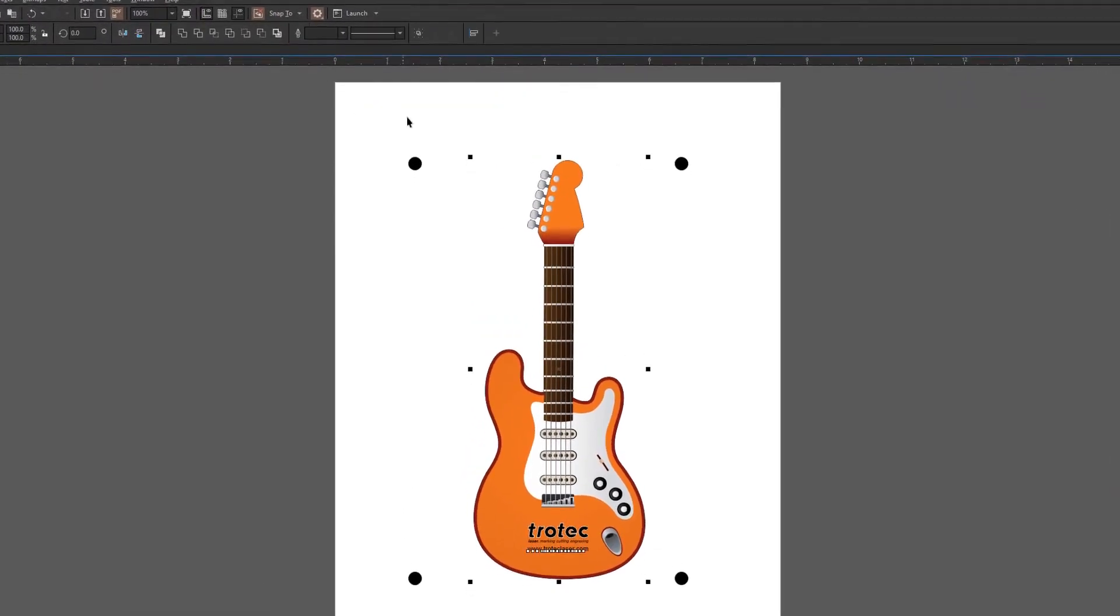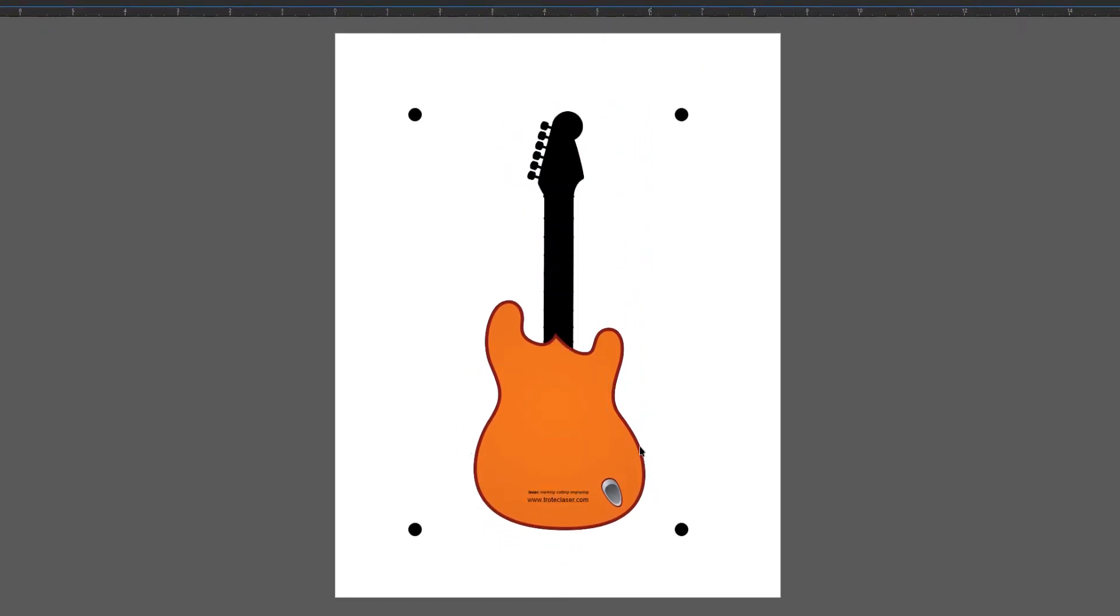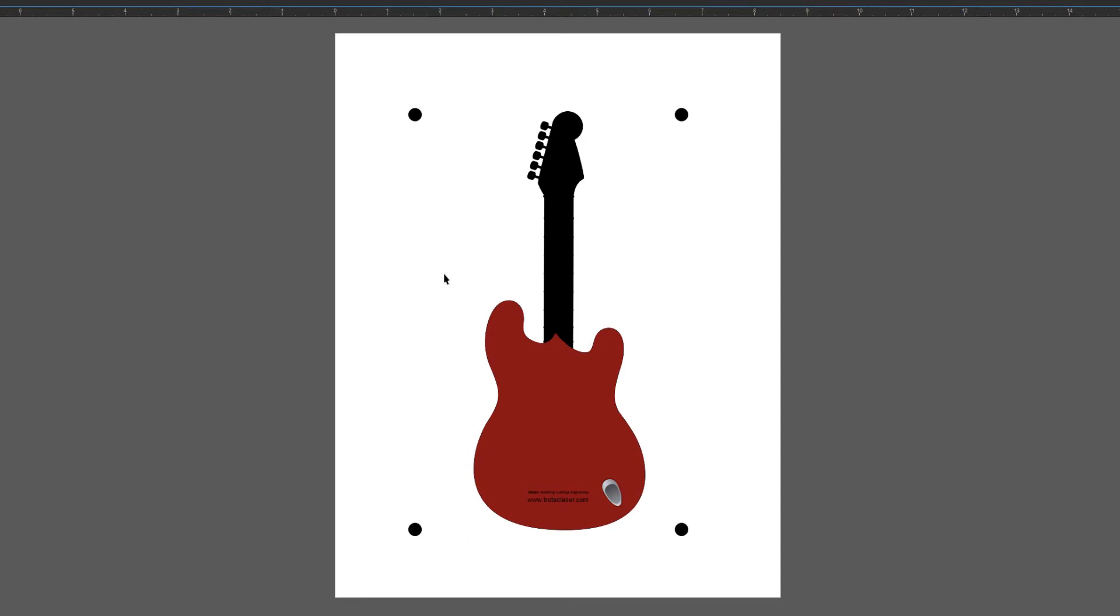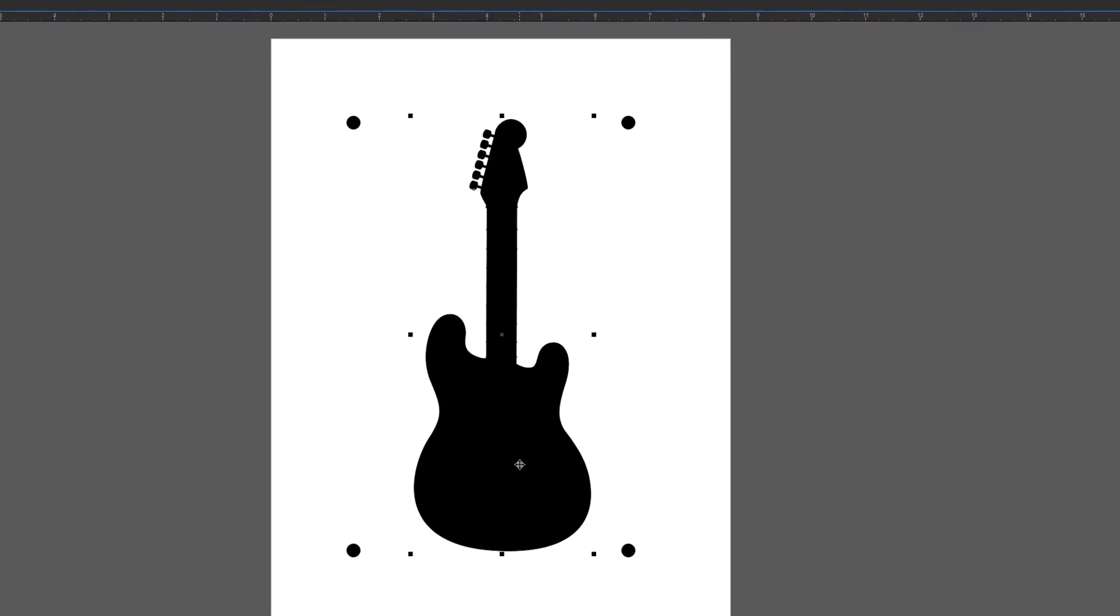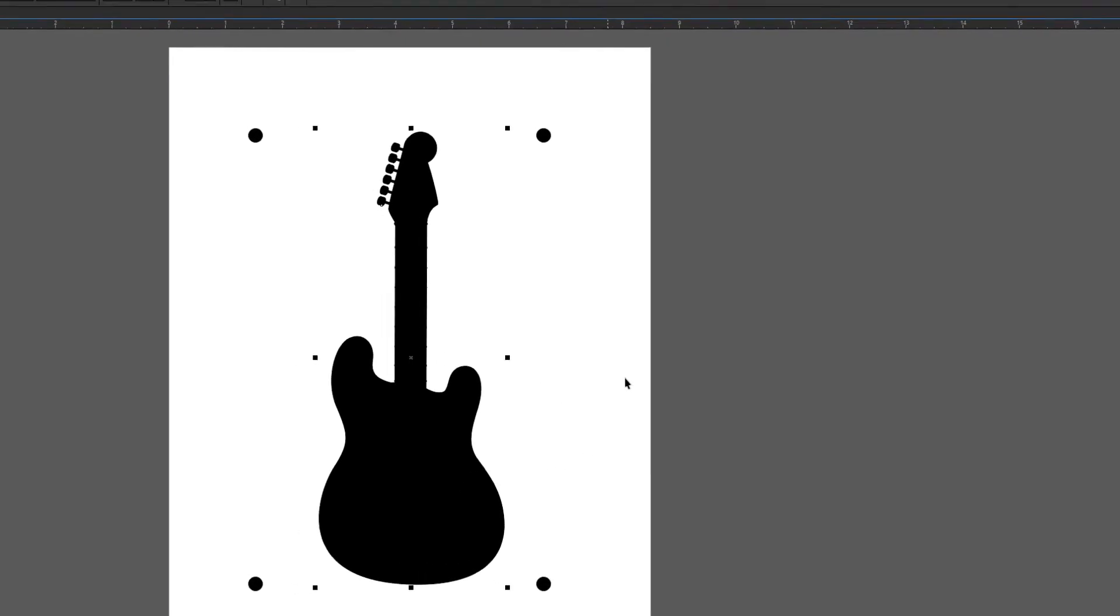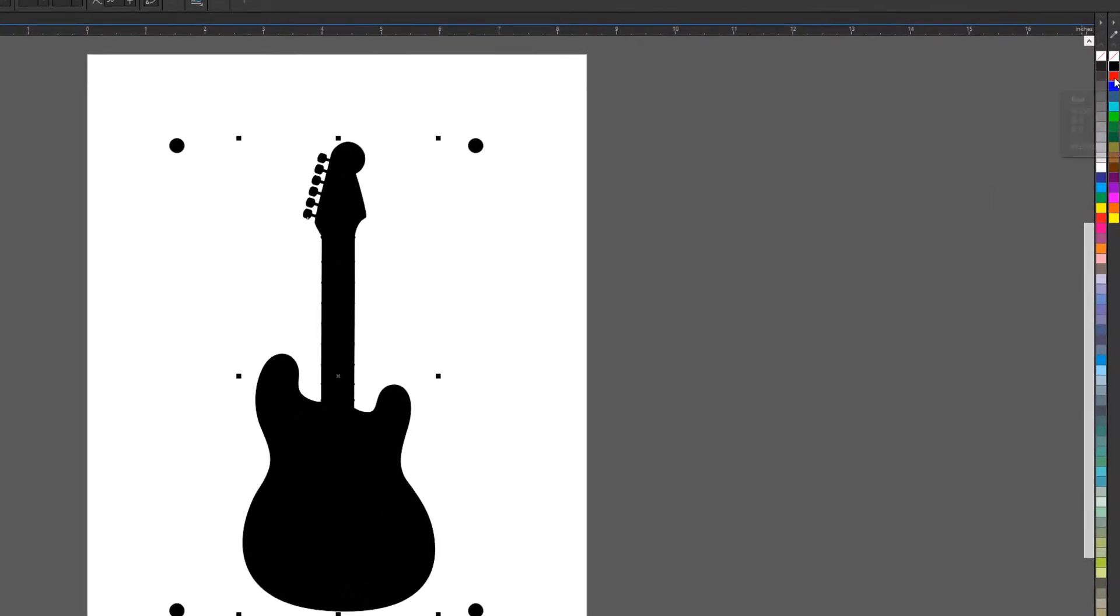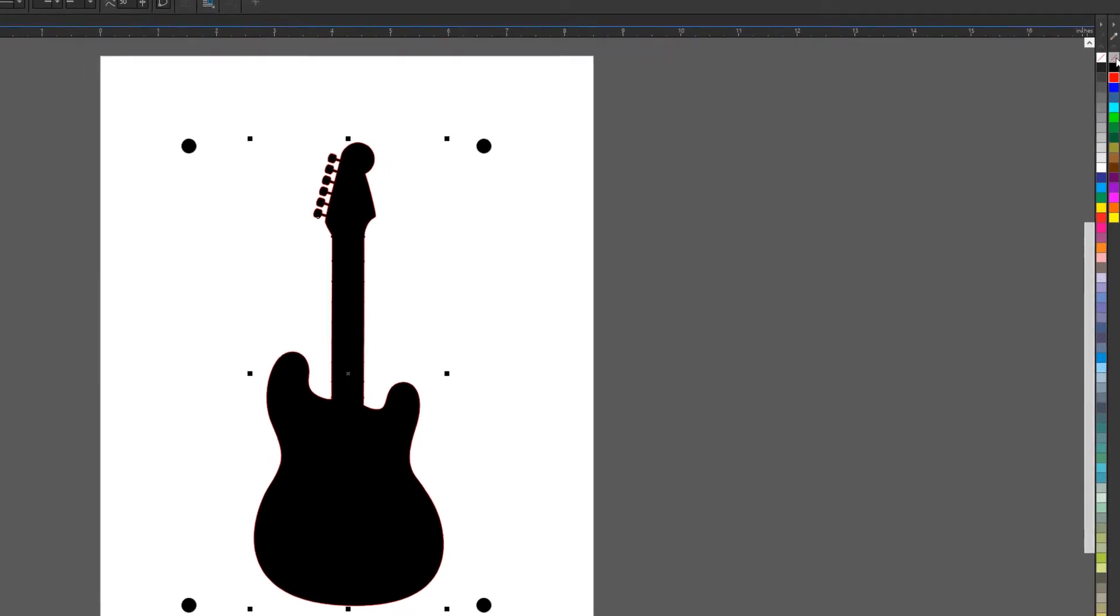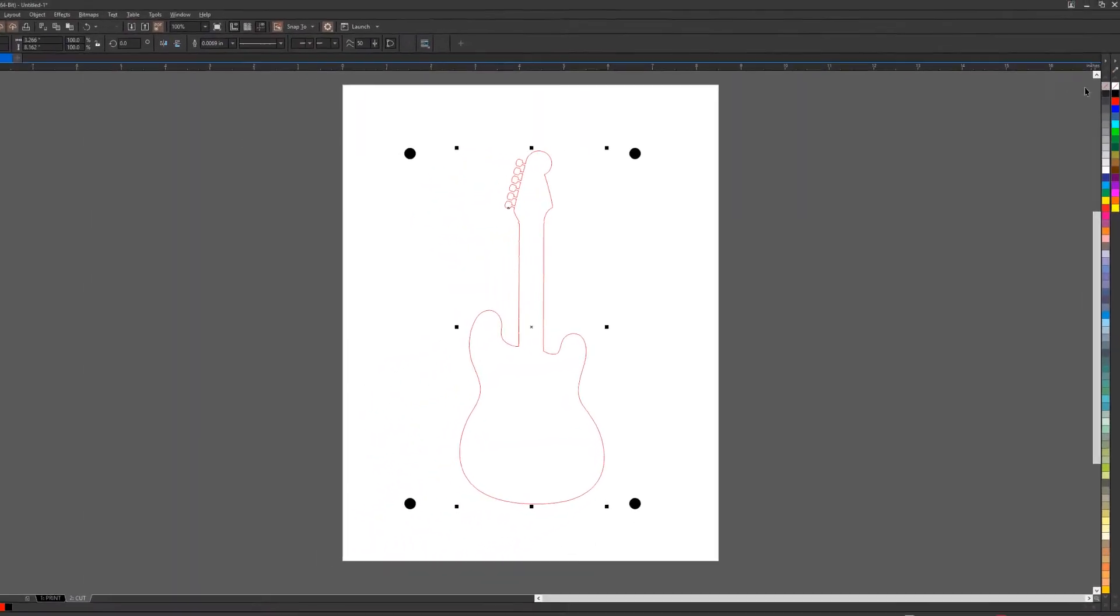And now I'm going to ungroup this image, this vectorized image, and break it apart, leaving only the outline of the guitar. Now select the guitar's outline and convert it to a cut line, which in this case will be red, and remove the fill so that we now have our laser cut file.